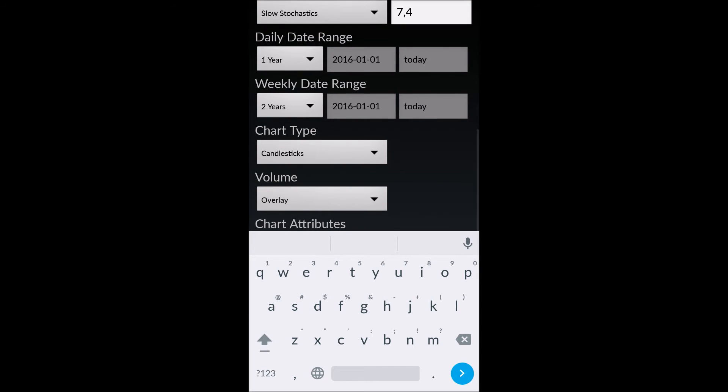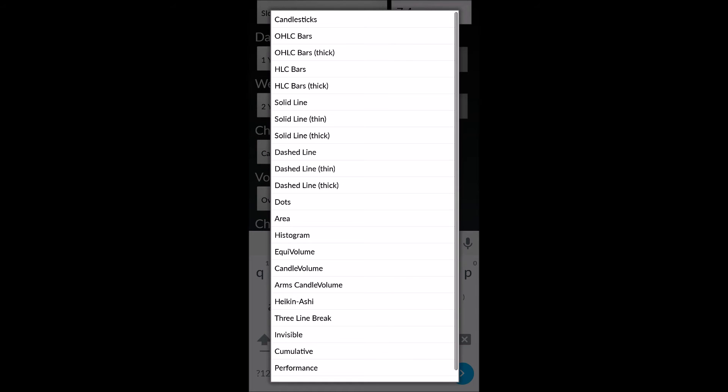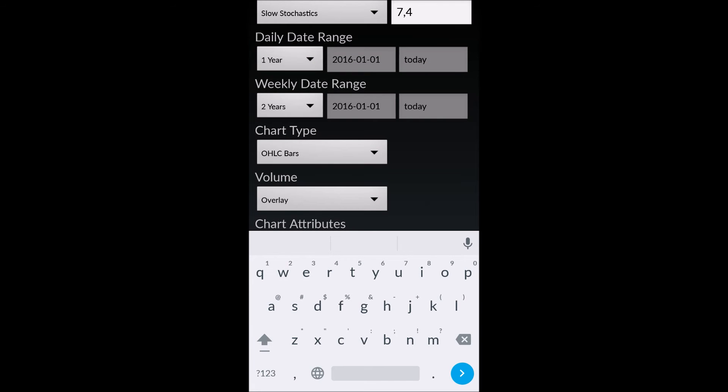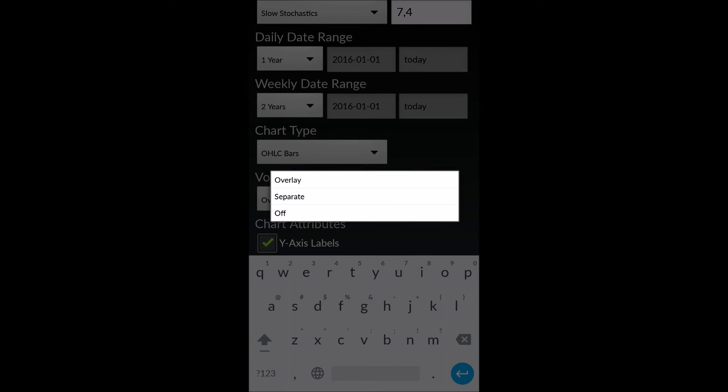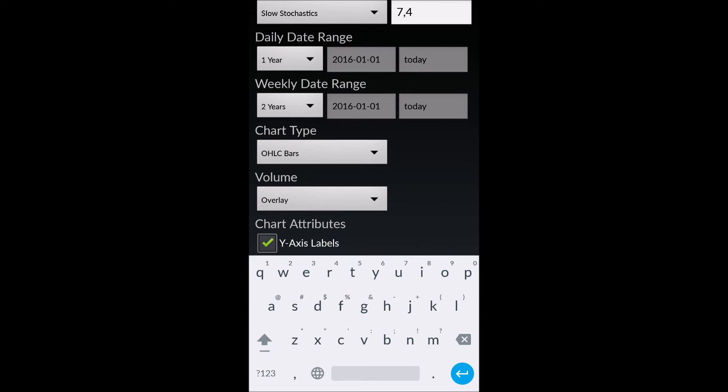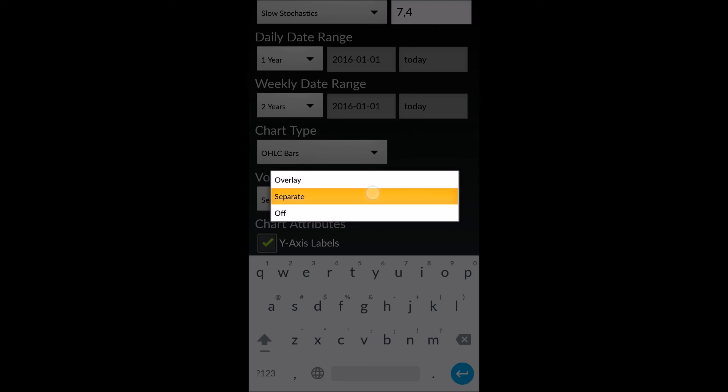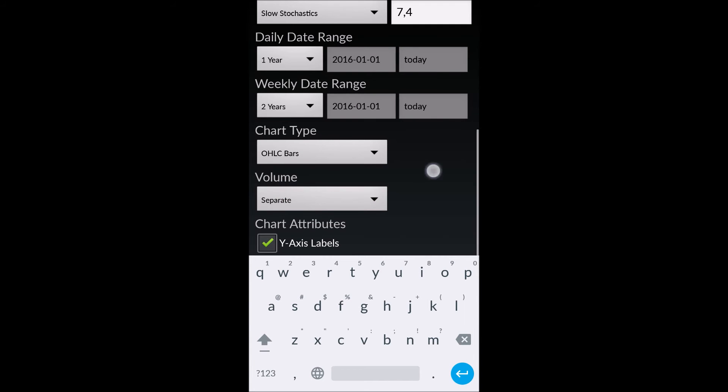And the current chart type, I have set to candlesticks right now. Some people might prefer open, high, low, close candle bars. You can do that as well. I just did that for an example. Also, volume. You can choose to overlay the volume over the price chart, or you can have it as a separate chart. Right now, I have it as overlay. I'm just going to select separate.